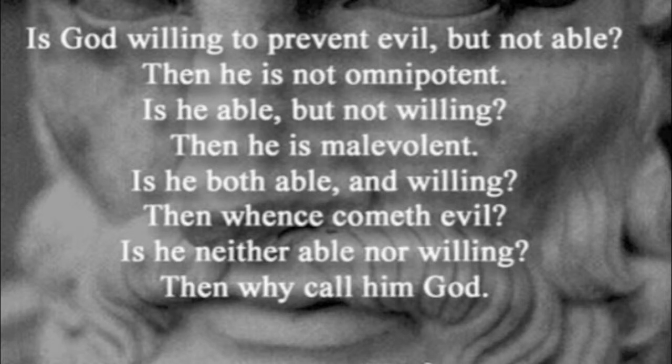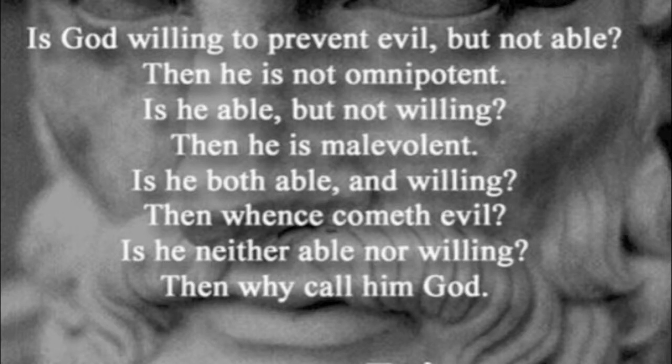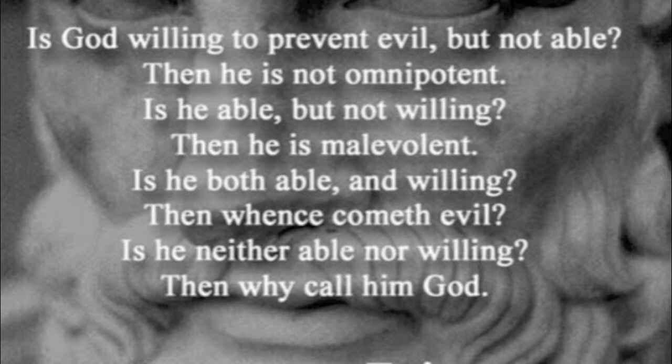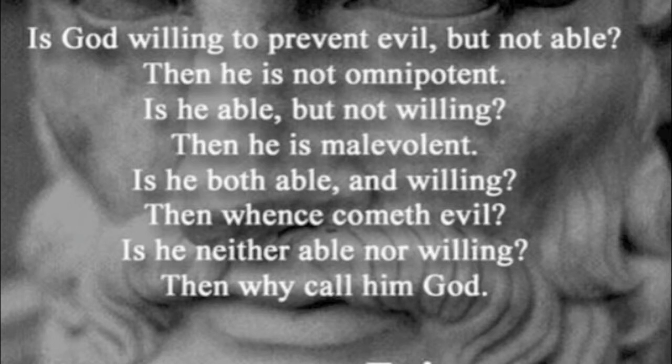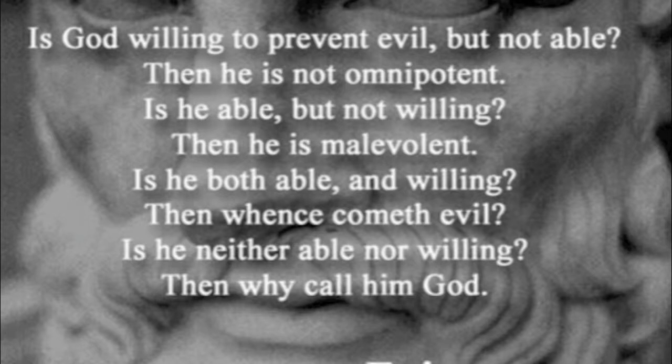That is, even if God exists, since evil also exists, he cannot be both all-powerful and all-loving. But Christians insist that he is both all-powerful and all-loving. Therefore, Christianity must be false. There are different formulations of this argument, but regardless of the precise form that it takes, the claim is that Christians cannot affirm all the biblical divine attributes because this would be logically incompatible with the existence of evil. And the claim is that since this is the case, then Christianity must be false.